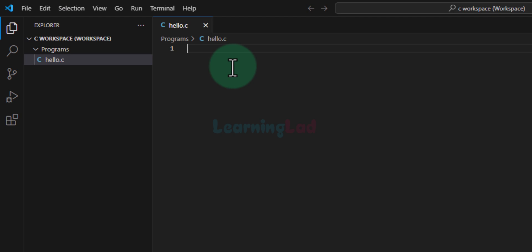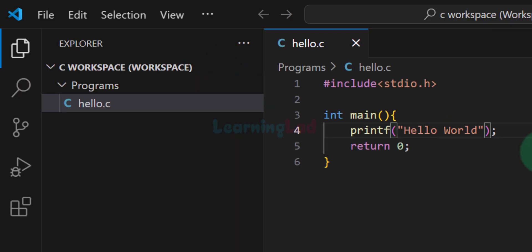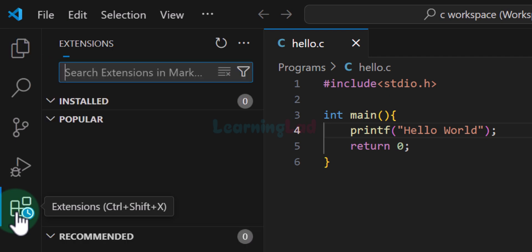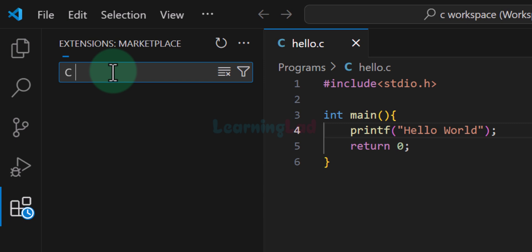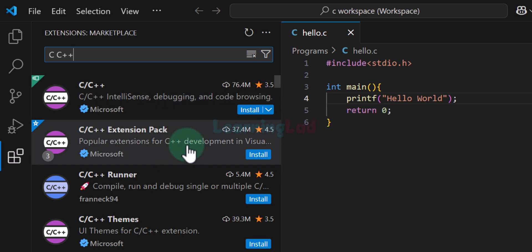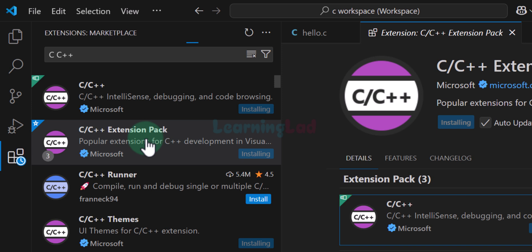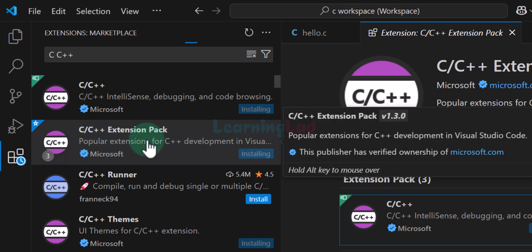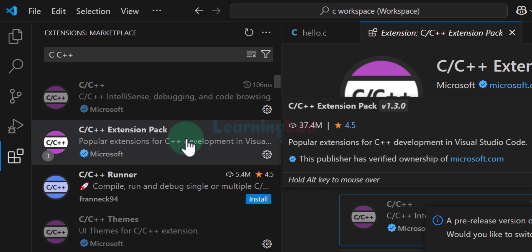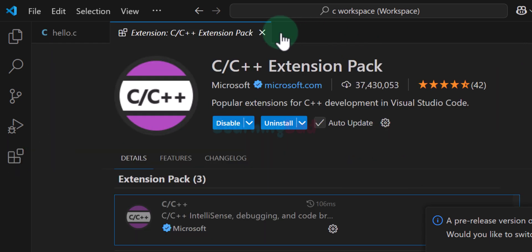Now we can write a simple C program. I have zoomed in the editor and written a very simple C program. In order to run this program in VS Code we have to install some extensions. Click on the extensions tab and search for C/C++. Here we will install C/C++ and C/C++ Extension Pack — these two extensions we have to install. Once I click the install button for the C/C++ Extension Pack, it will also install the C/C++ themes. Now the extensions have been installed. Hide the extensions menu and close the tab.